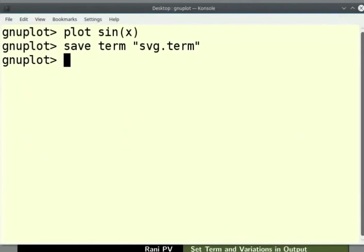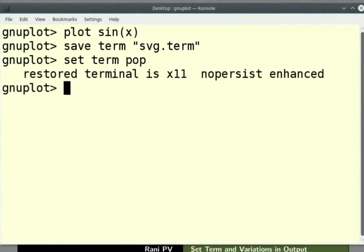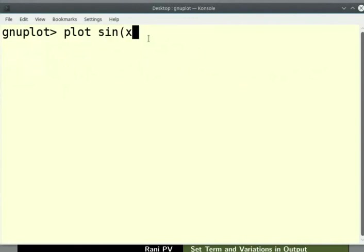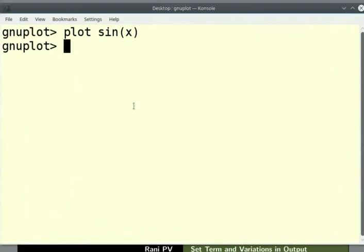To reset the terminal setting to the default state, type the following command: enter the command set space term space pop. The reset command does not reset the terminal settings. Now, we are back on the interactive terminal. I will clear the screen. Enter the command plot space sin(x) with x in parenthesis. Now, the plot is generated in the graphics window with the initial settings. Close the graphics window.